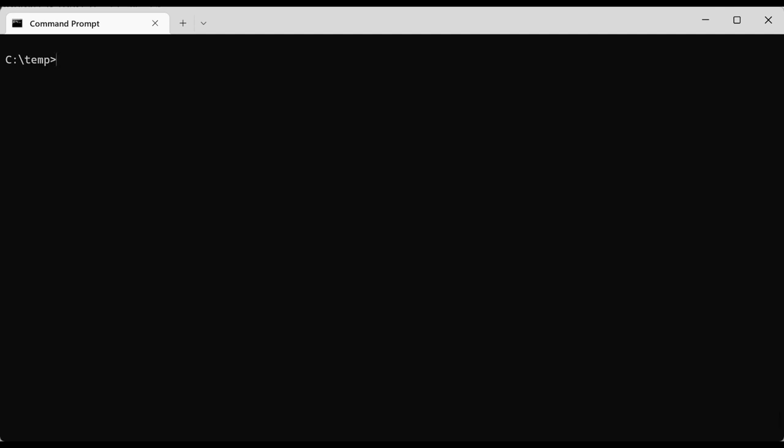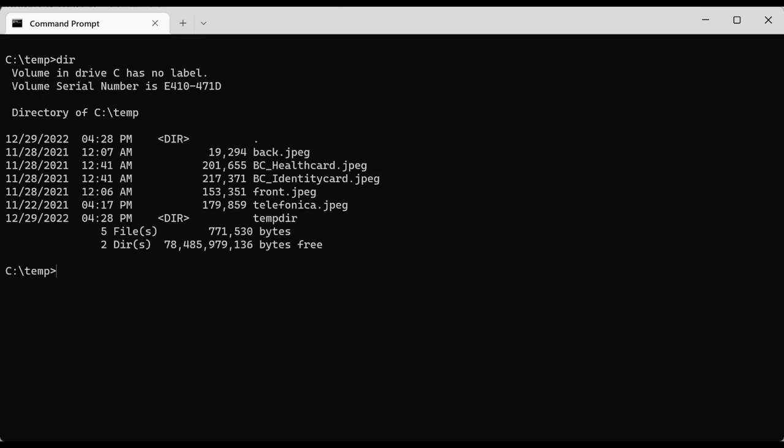Now in this directory if I do 'dir' and hit Enter, I see it has several files but it doesn't have a dot-dot entry. This is because the parent directory of temp is the root folder, so there is no directory in between temp and the root. The only way to go back would be going back to root.